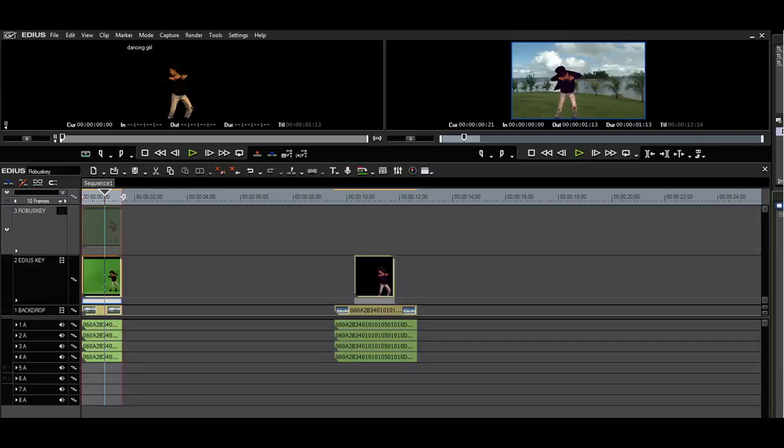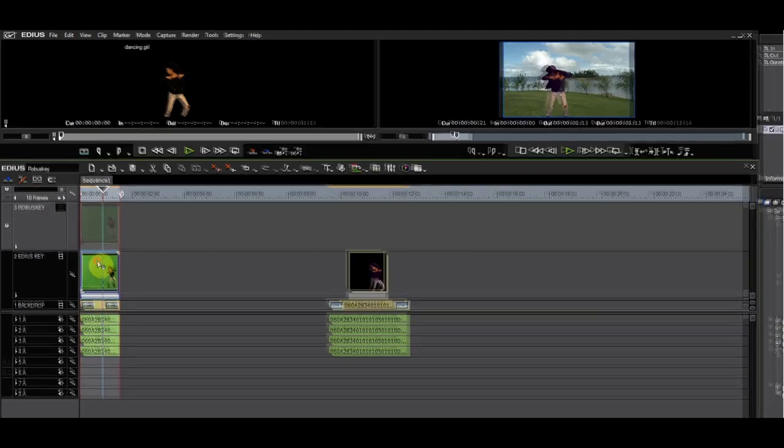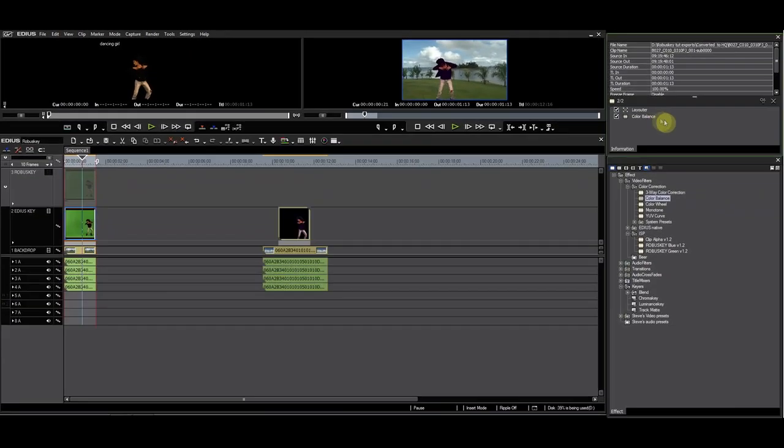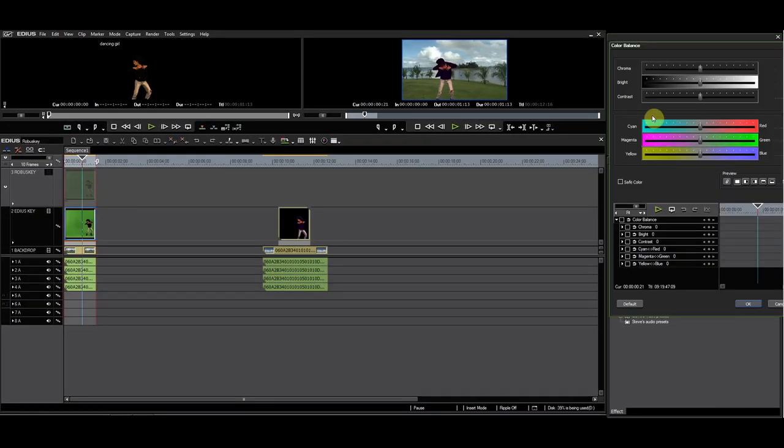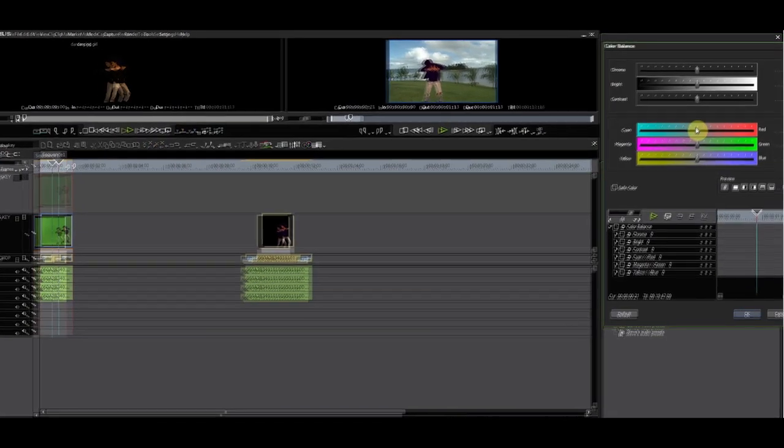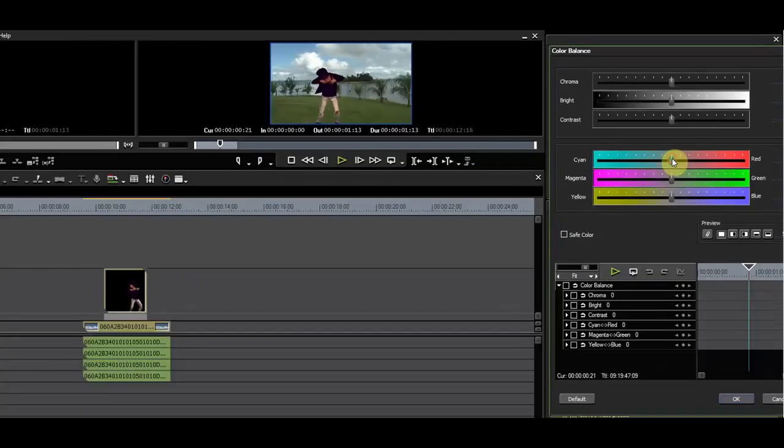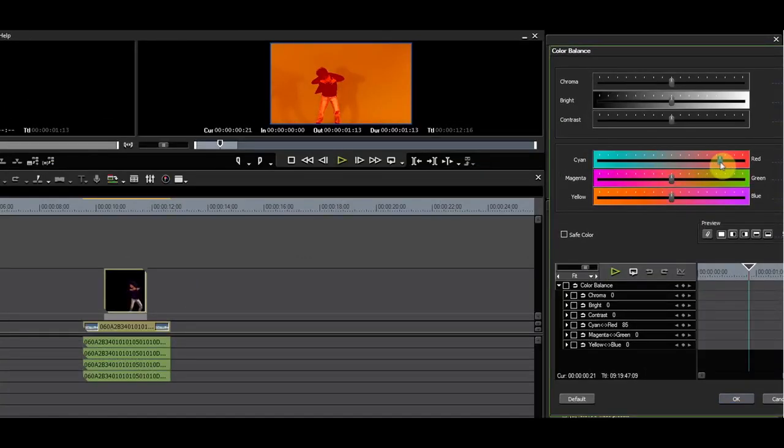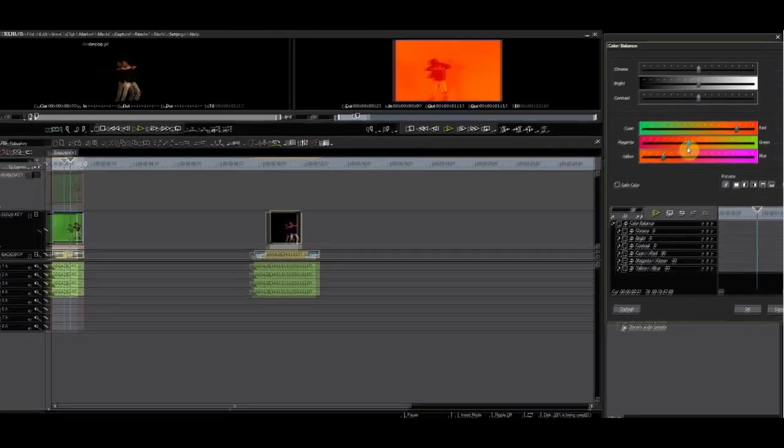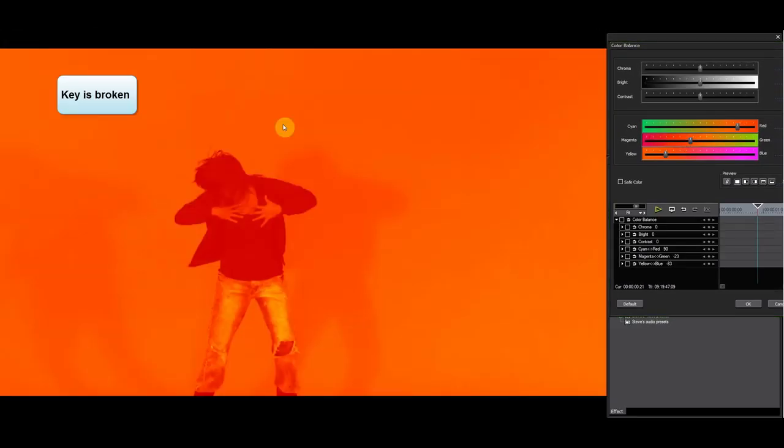Let's do the same for the native chroma key filter. As you can see, the key gets broken. This is because EDIUS processes the filters before the keyer.